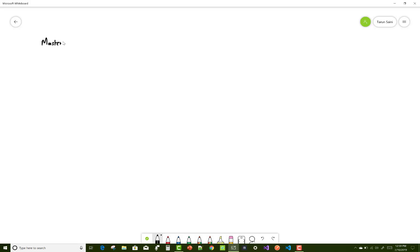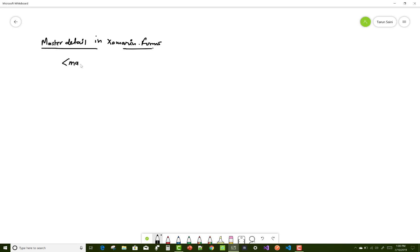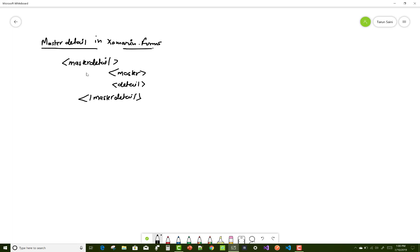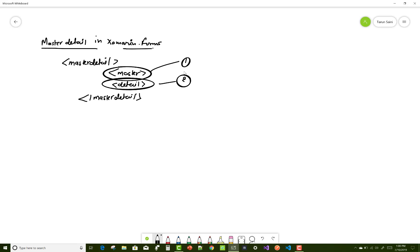Hello everyone, welcome to my channel ASP.NET Core. Today I am going to show you the Master Detail Page in Xamarin Android. The Master Detail Page is a container of two things: the master and the detail. Master Detail Page is a container of two other containers. If you set some links in the master, those links will open in the detail page. When we click on any link available in the master, that link will open in the detail.